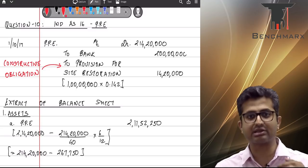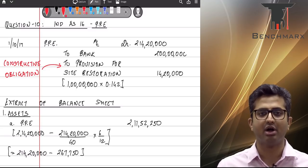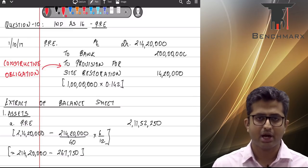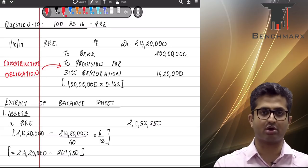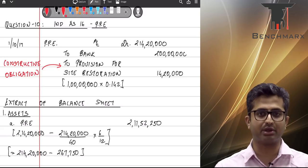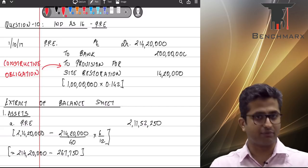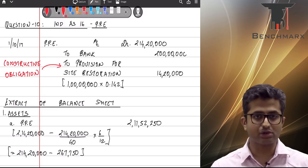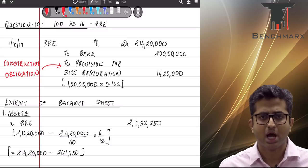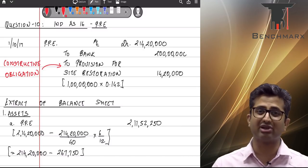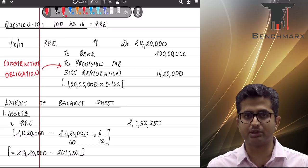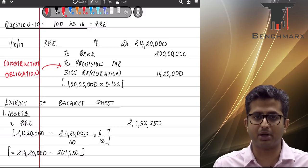Under Ind AS 37, provisions must be created for both legal obligations — obligations arising due to law or contract — and constructive obligations. Constructive obligations arise due to past practices or published policies which create an expectation in the minds of the affected parties.